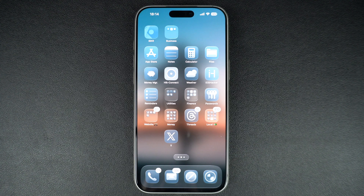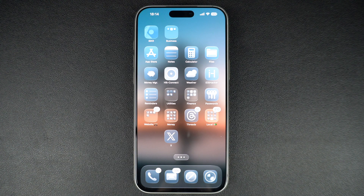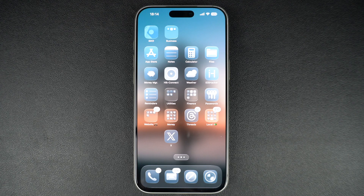You can also choose Remove from Home Screen instead of the Delete App option. This will remove the app from the home screen and put it in the App Library.